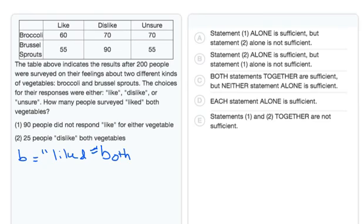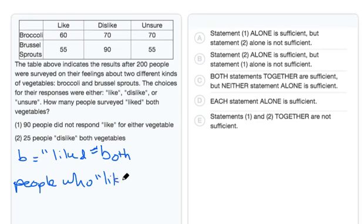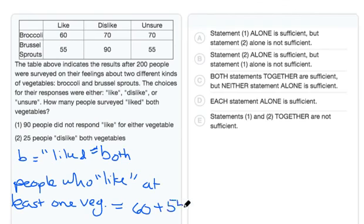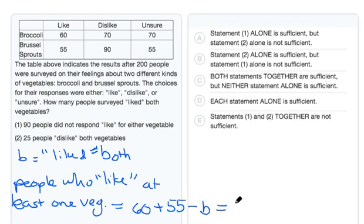Based on the information given in the tables along with overlapping set knowledge, we know that the people who like at least one of the vegetables should equal all of the people who like broccoli — here we have 60 — plus all of the people who like brussels sprouts, which would be 55, minus those who like both vegetables, which we call B. If we simplify this, we end up with 115 minus B.